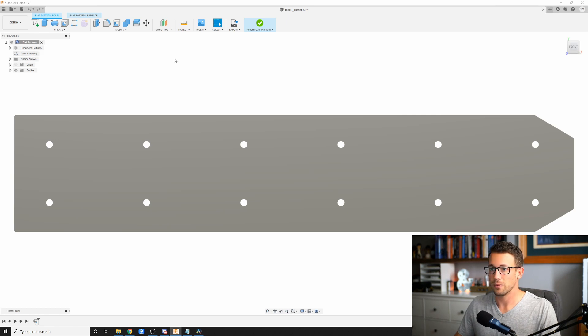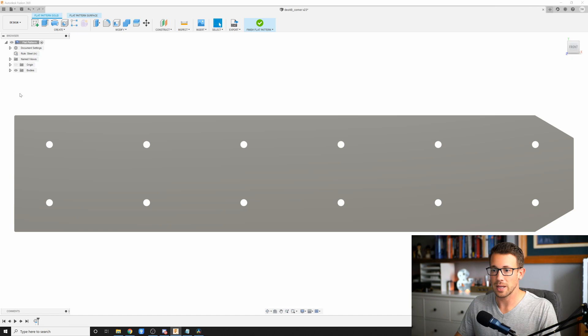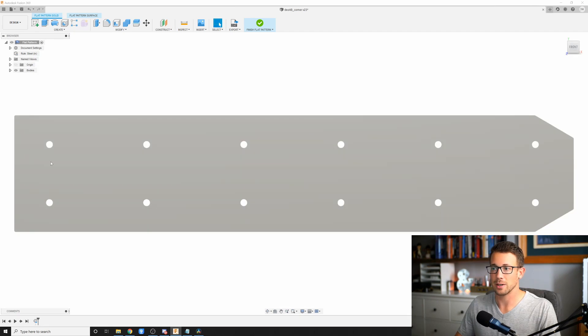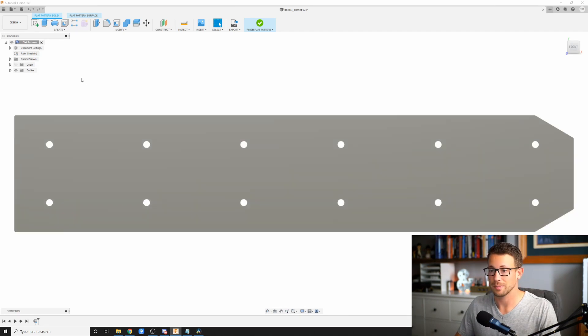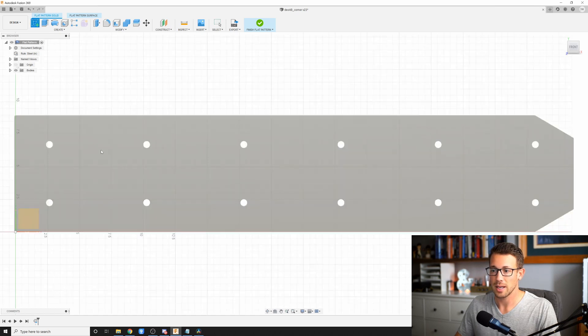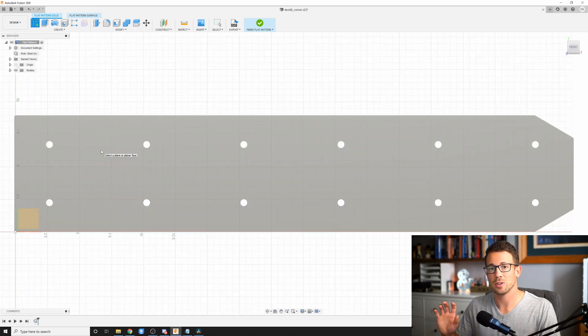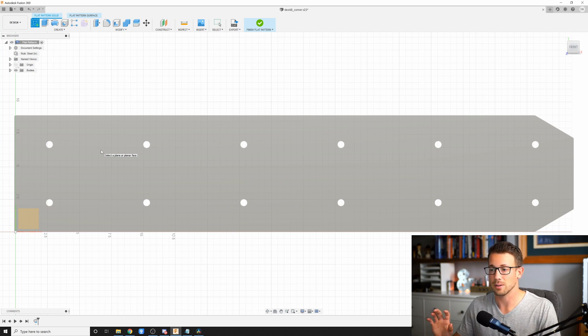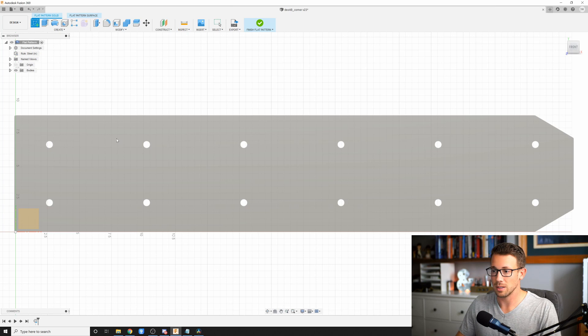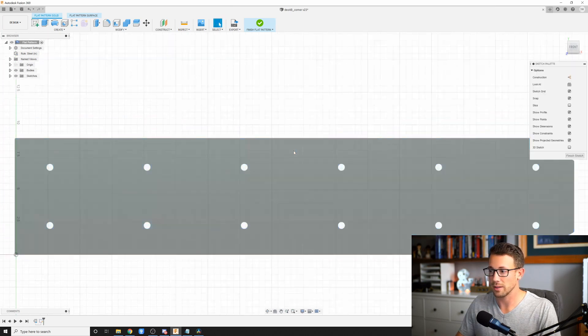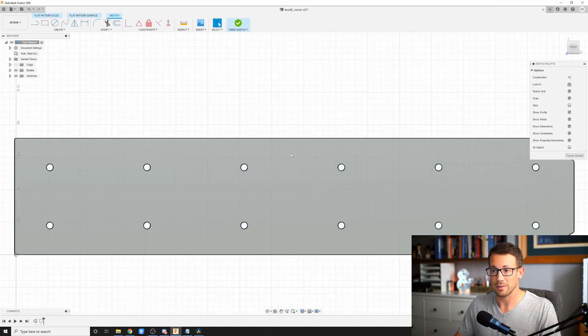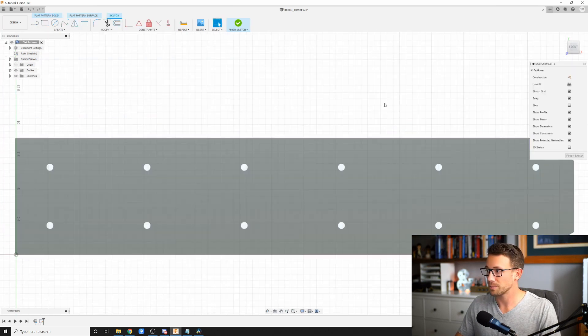So for this, after we have our flat pattern created, we need to make a sketch. So we're going to go here to create sketch, and I'm going to create the sketch on the surface that is going to be cut out of the steel. So for me, it's going to be this face right here. I'm just going to click on there and I've got a new sketch.